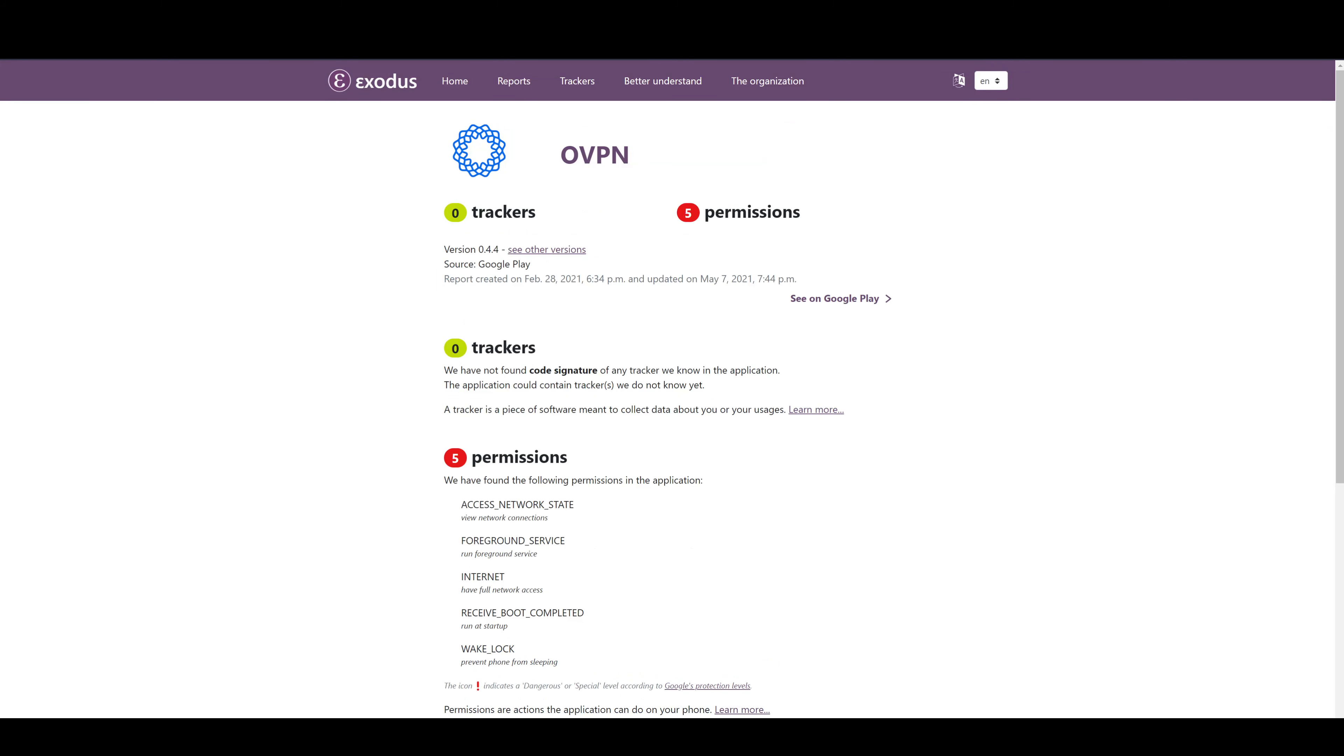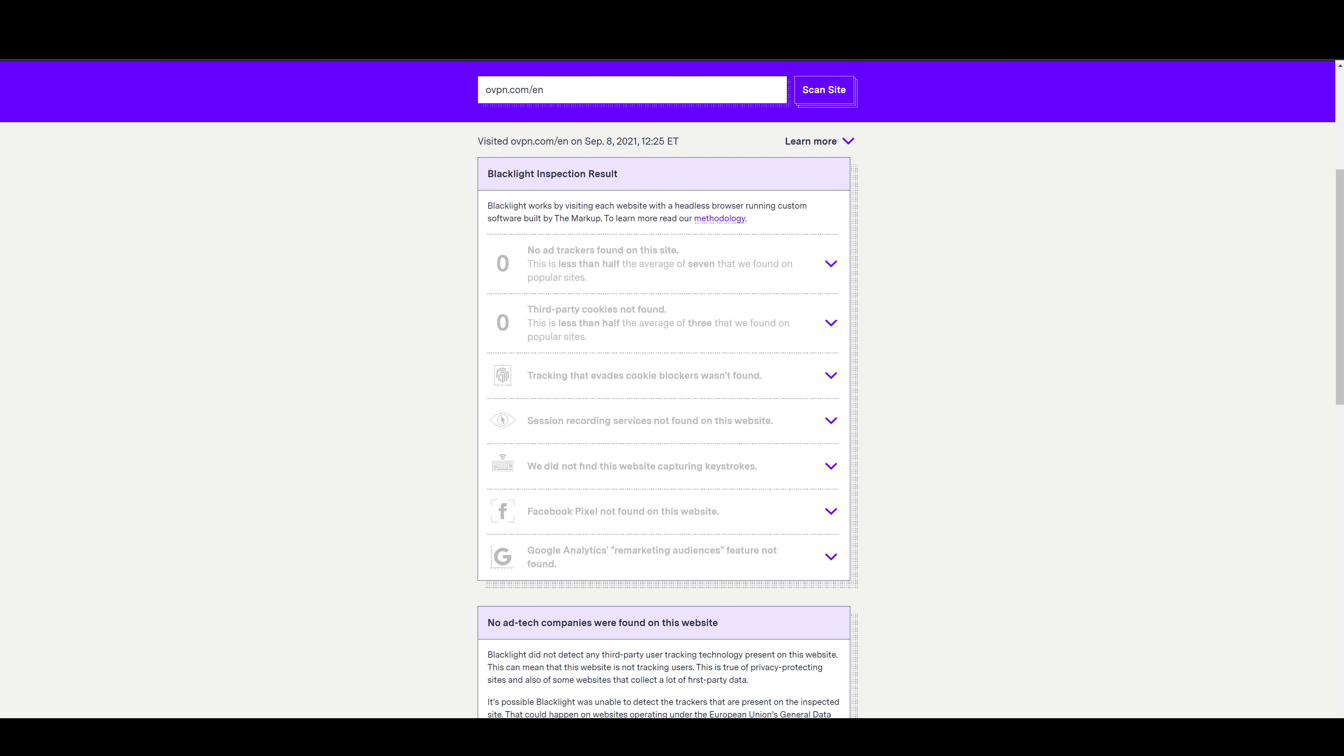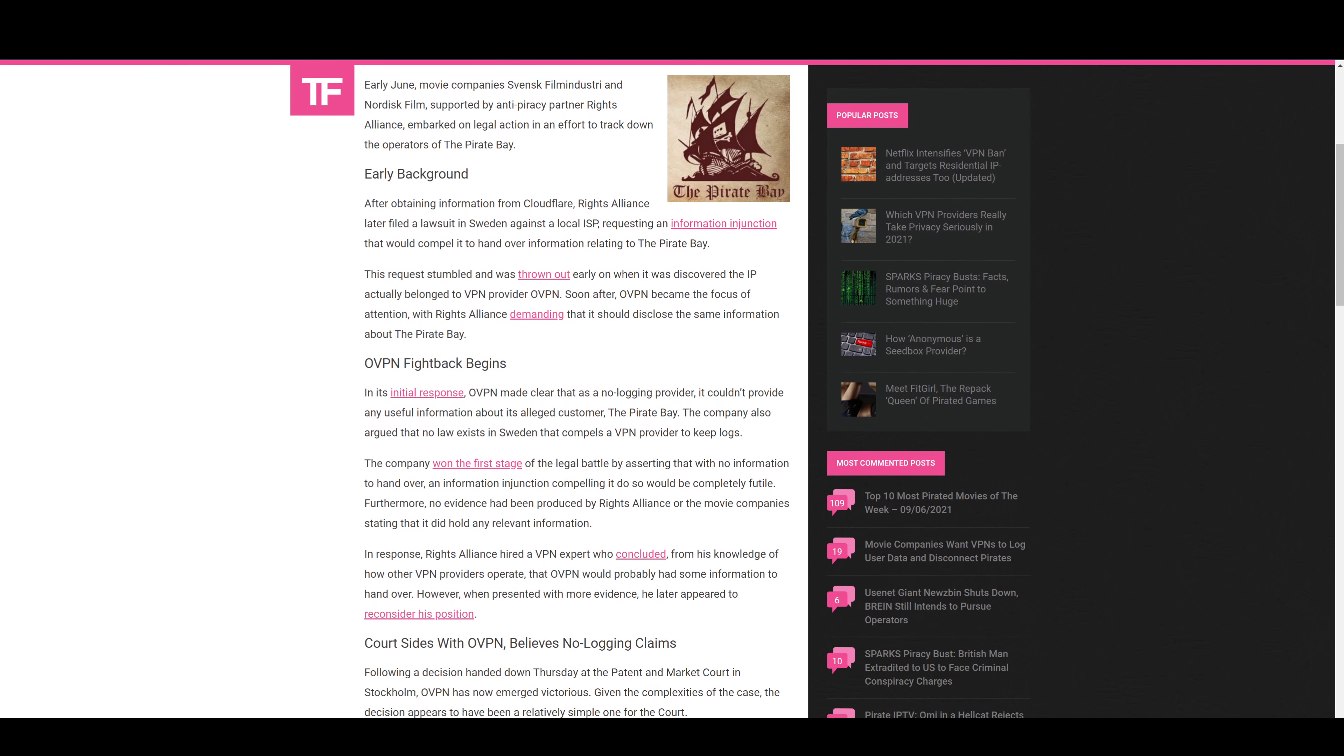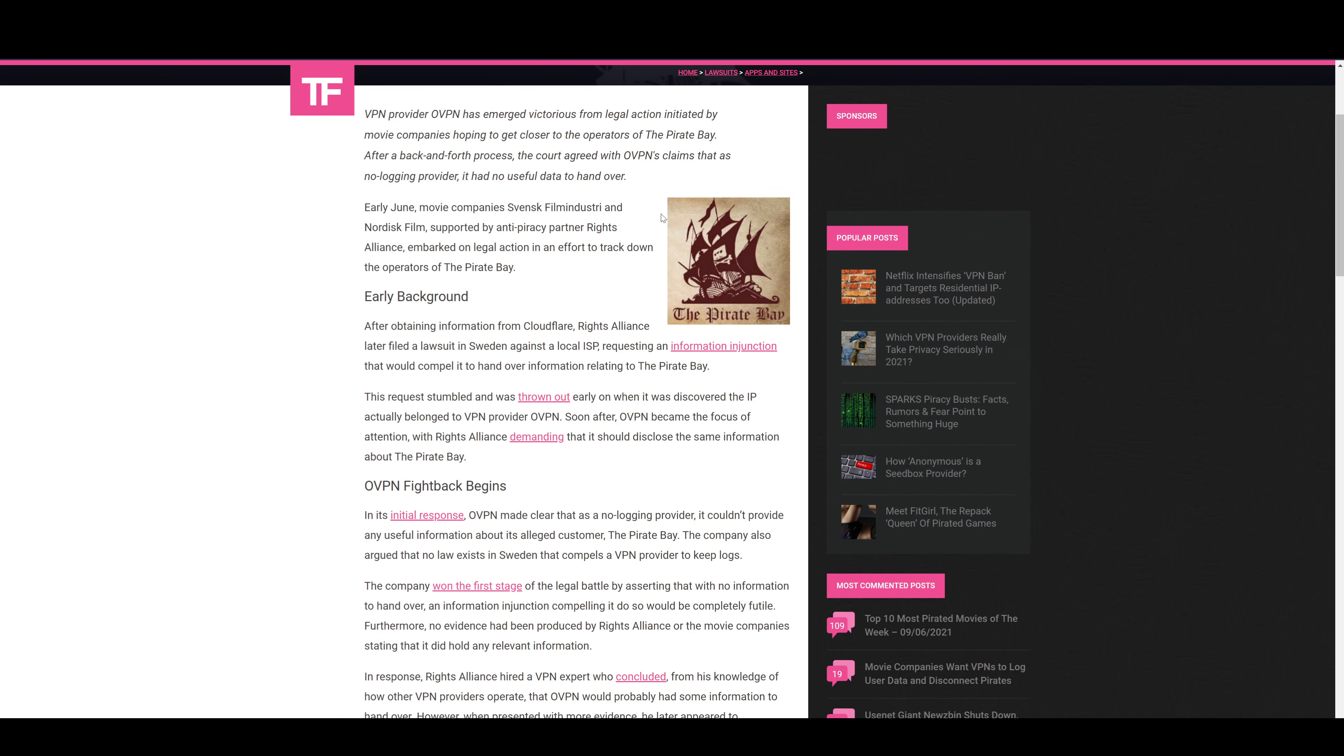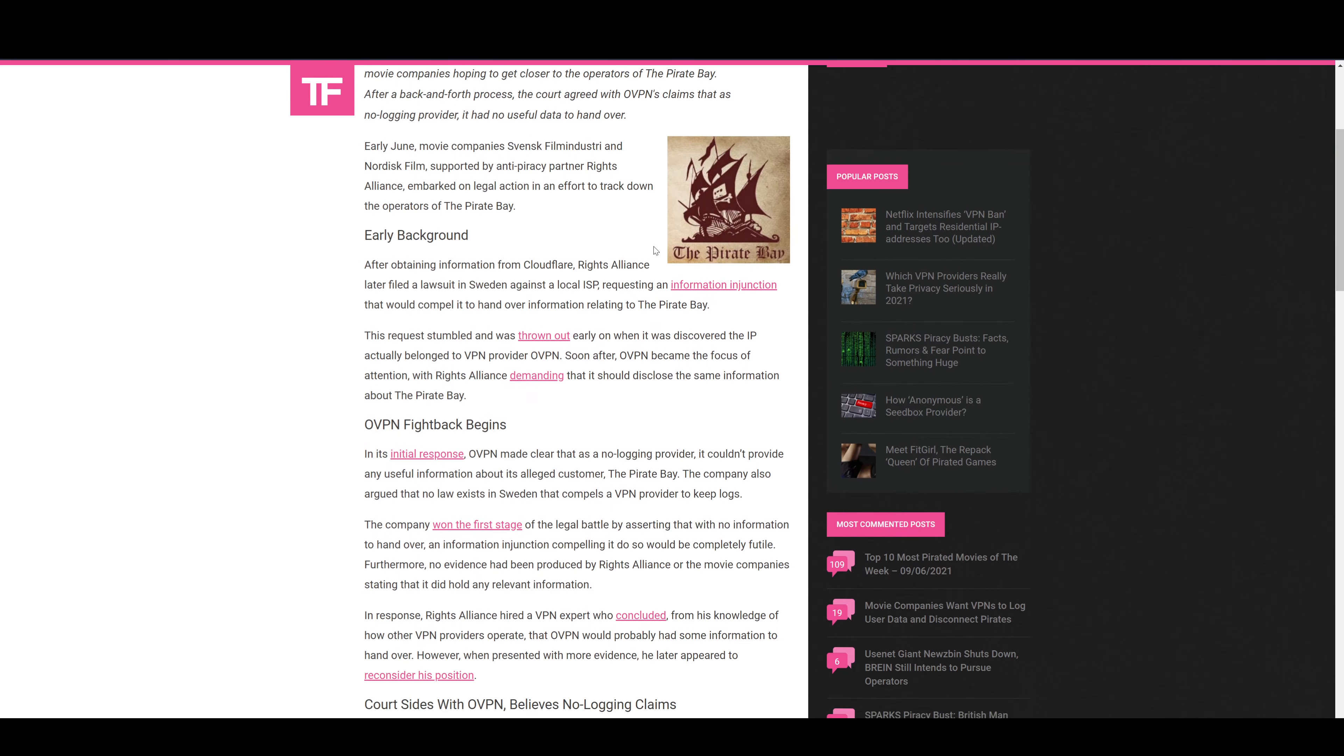Not only that, but oVPN also passes the Exodus tracking test with only zero trackers on Android and only five permission counts on Android. That is simply incredible, probably the best performance I've ever seen on an application for the Exodus tracking test. Five permission count is insanely low, zero trackers. This is excellent work oVPN team. Not only that, but oVPN has an amazing track record fighting against some of these cases, refusing to give up logs, which is very nice. The company itself has also never been acquired, sold around, anything like that. There's never been any data scares.